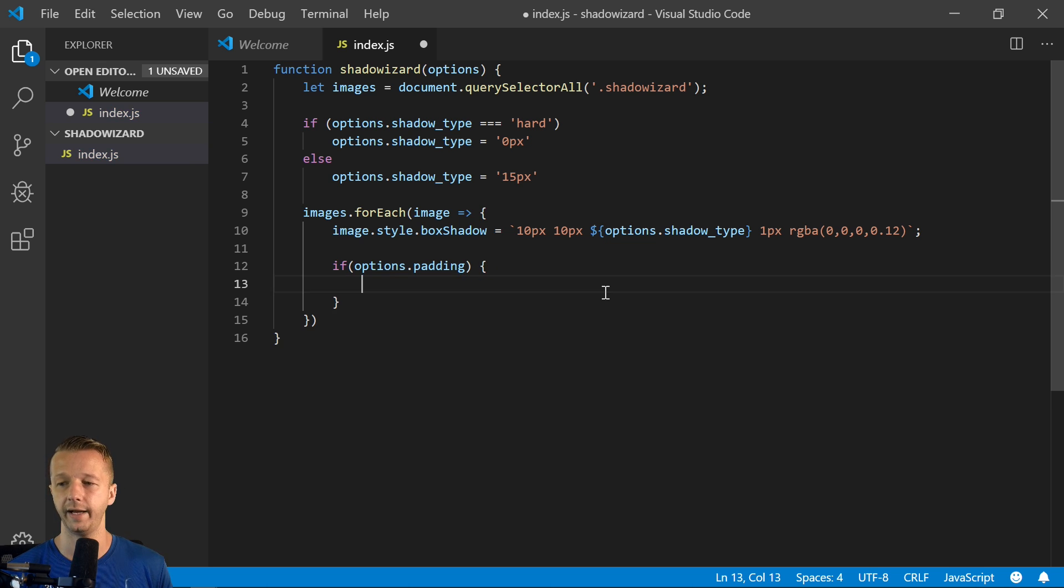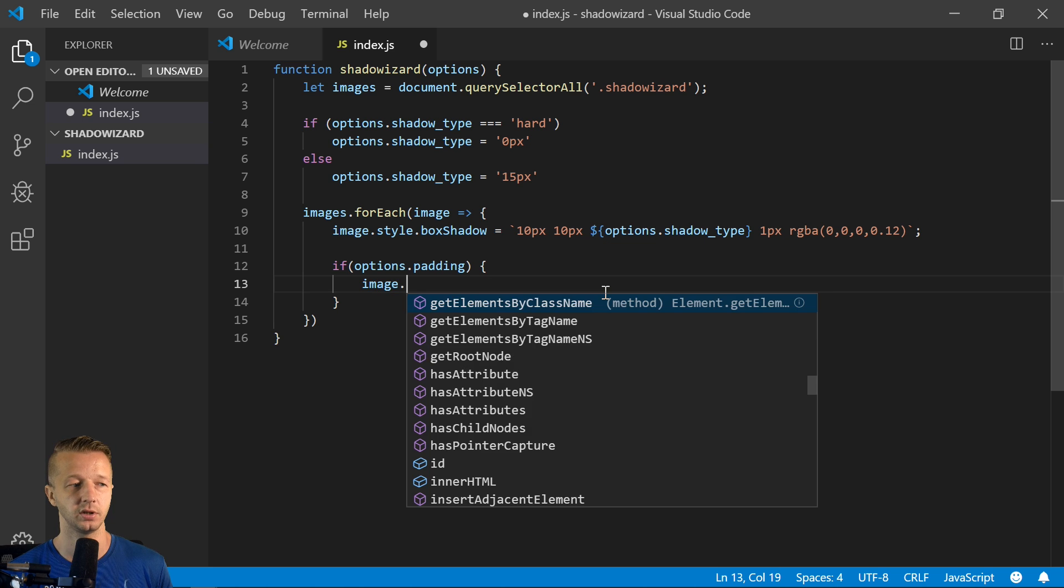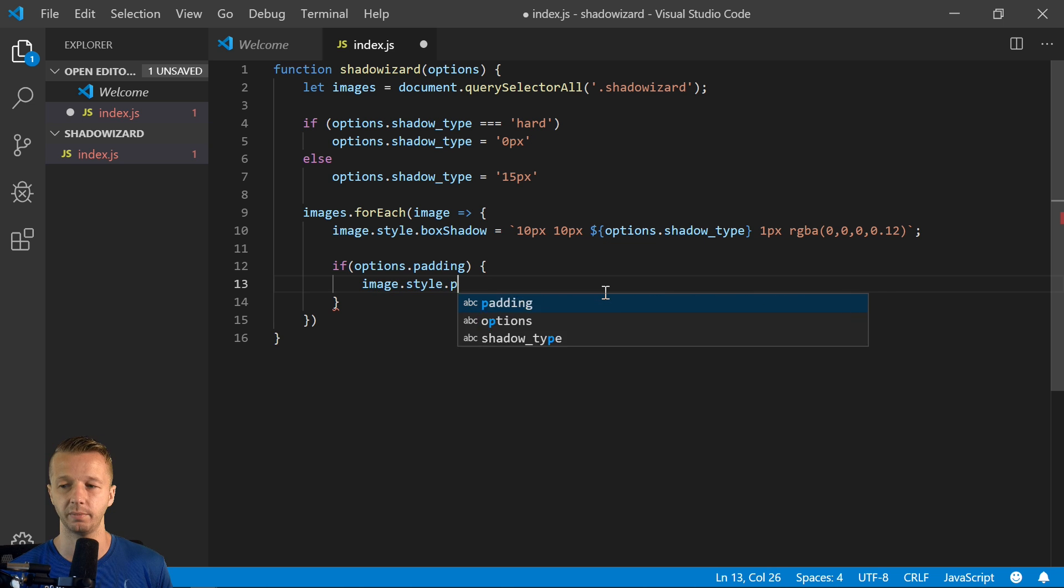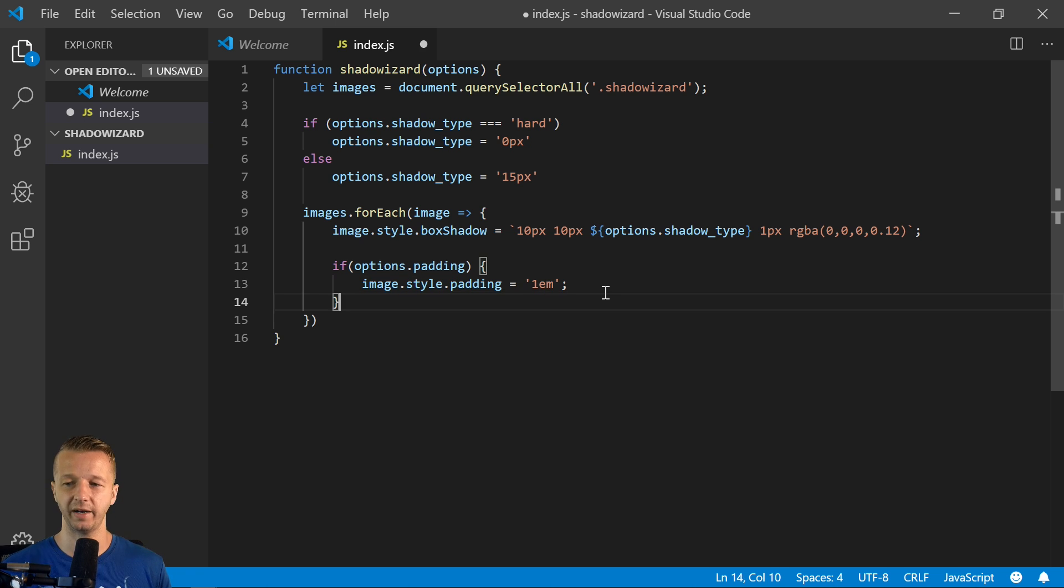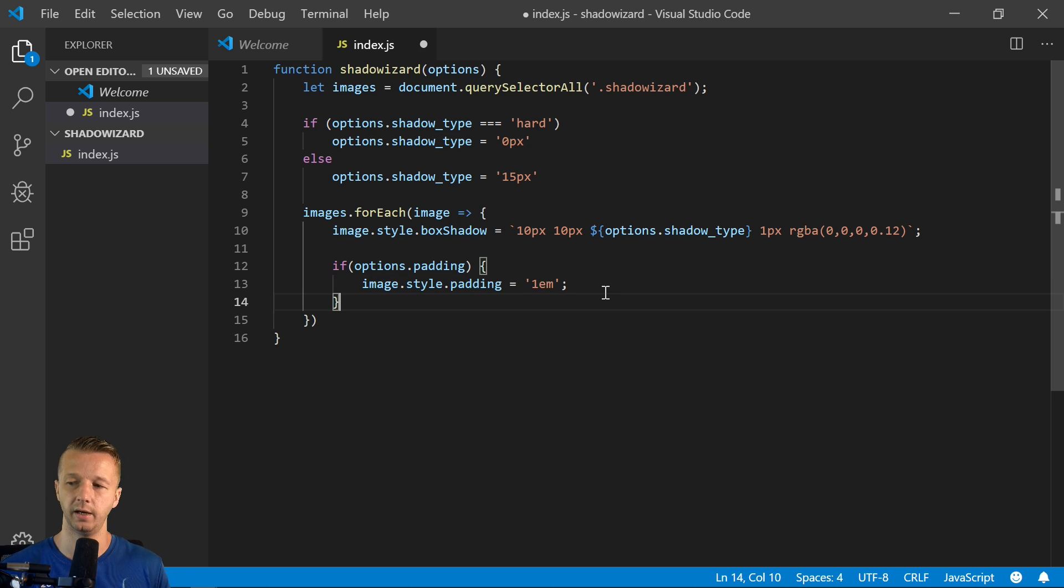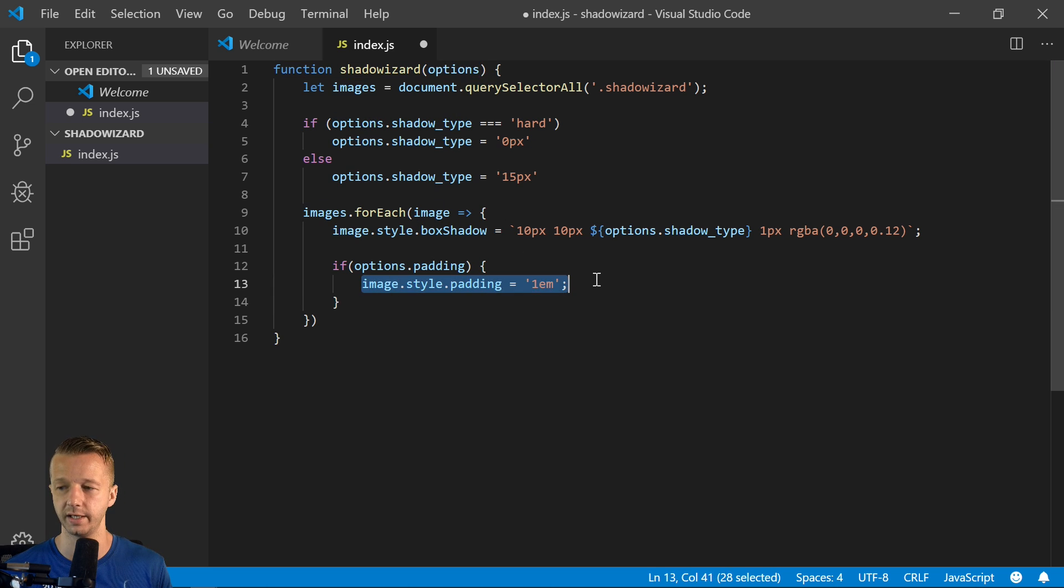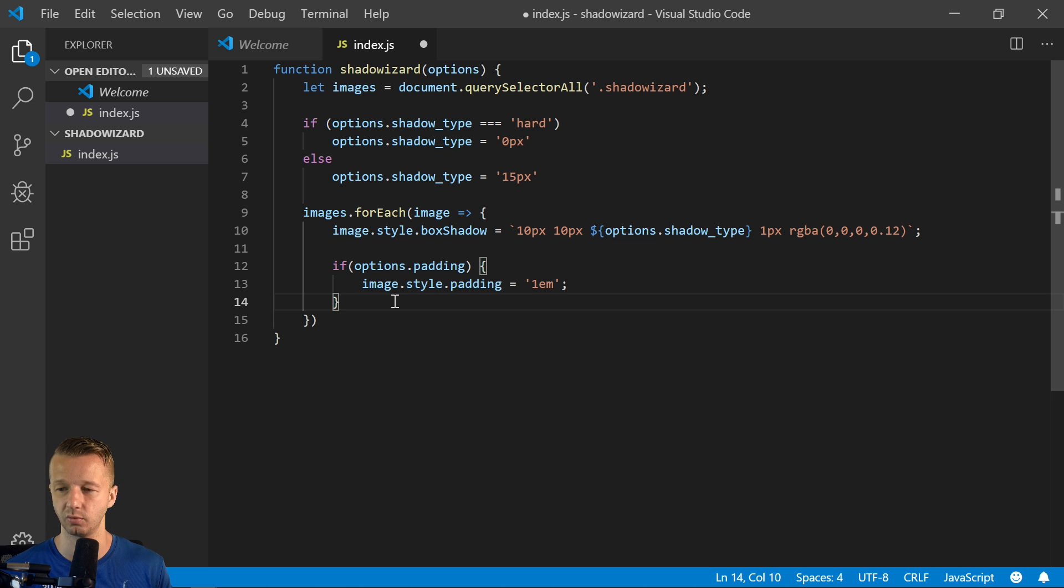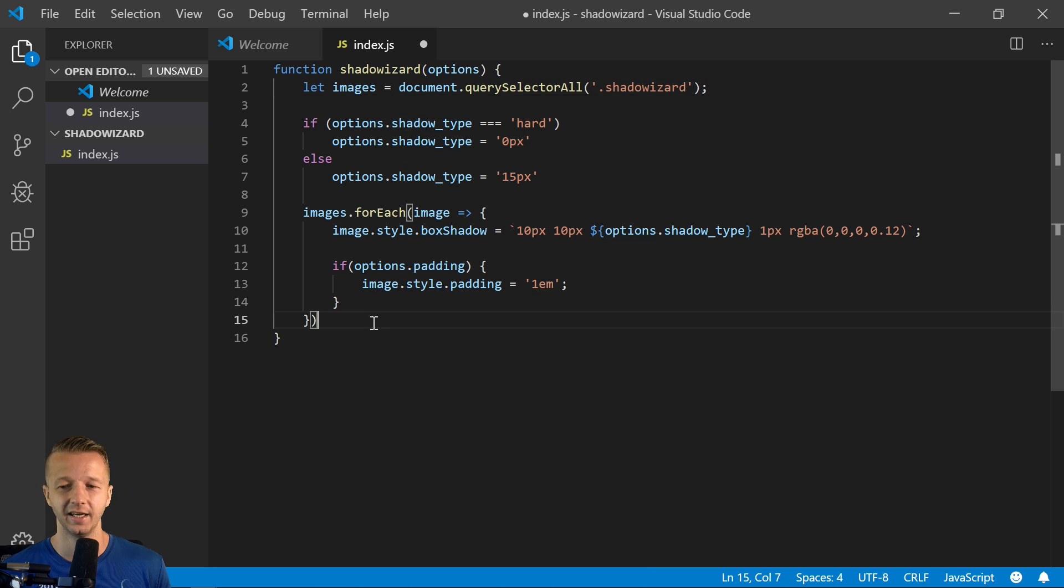Then we'll say image.style.padding equals 1em. By default, it's going to be false. But if they choose to say true in the options, it's going to add a 1em padding to the images or whatever they place this shadow wizard class onto, and that's it for our code.